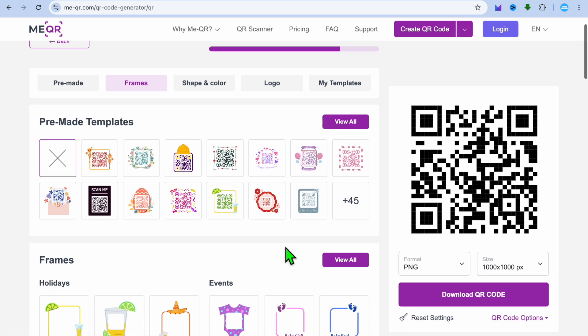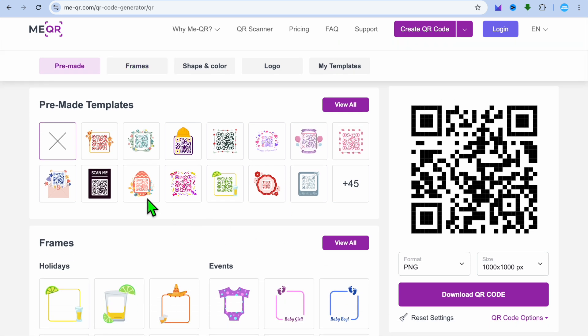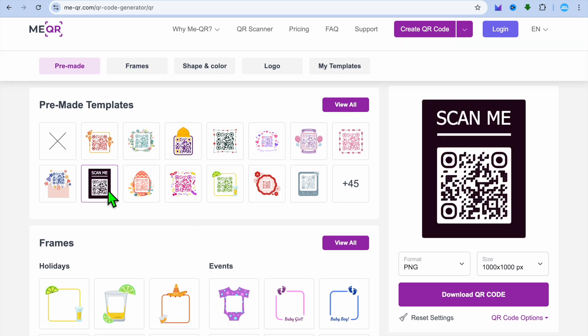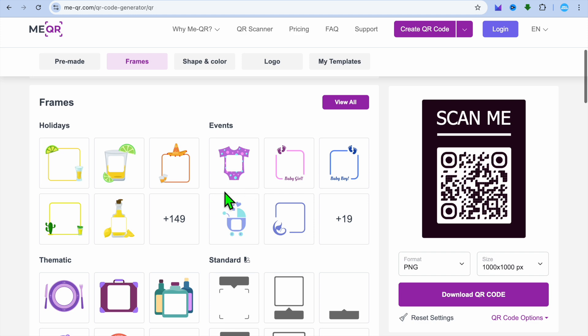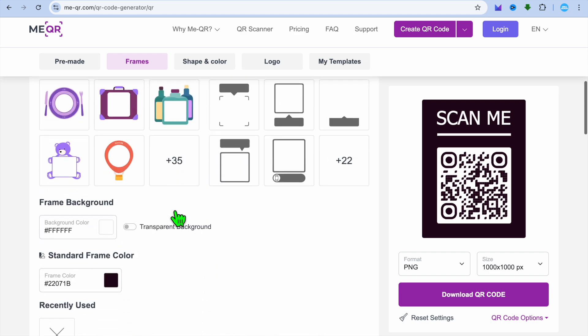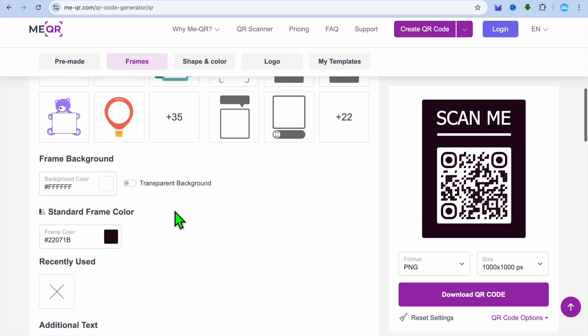After you have done that, you can choose the template that you'd like to use. You have numerous options. You can also select the frame that you'd like to use, and you can change the background color. Once you're finished, you're going to tap on 'Download QR Code' in the bottom right hand corner.